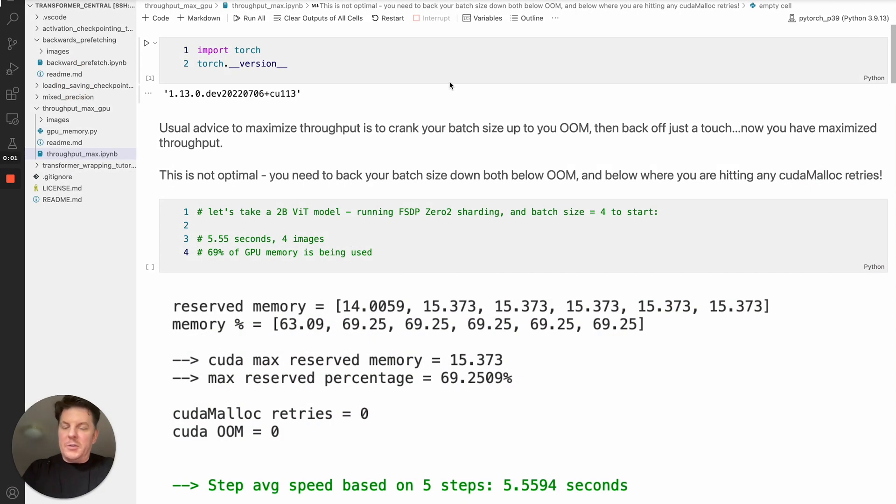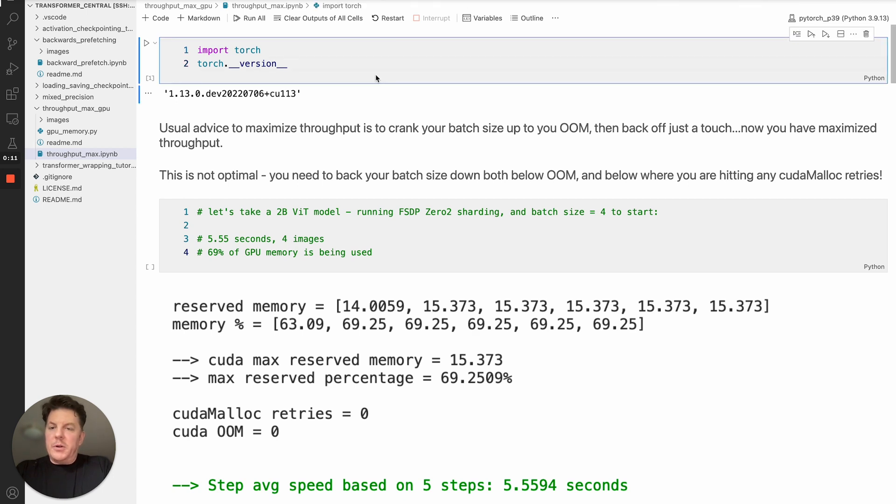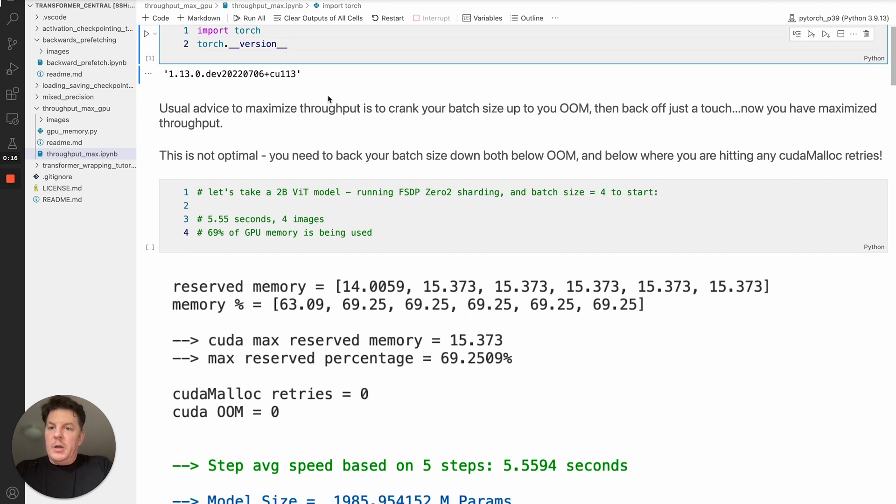Hi everyone, this is Les with Team PyTorch, and today we're going to go over how to maximize your GPU throughput using FSTP. So I've got a notebook here as usual. We'll start at the top, just showing you that I'm running on the July 6 nightly versions.